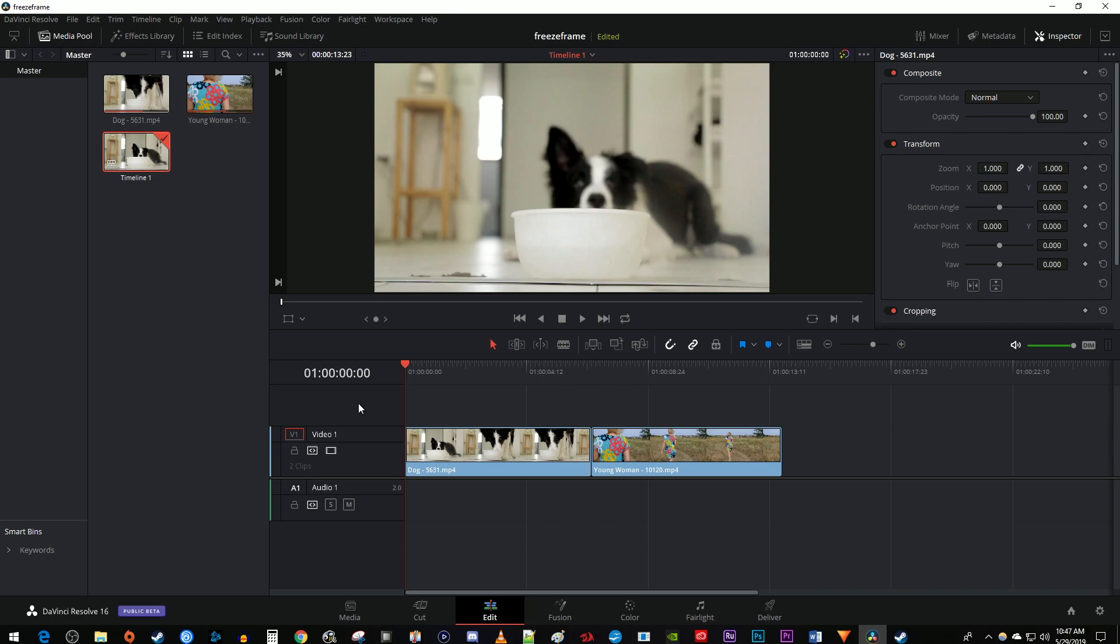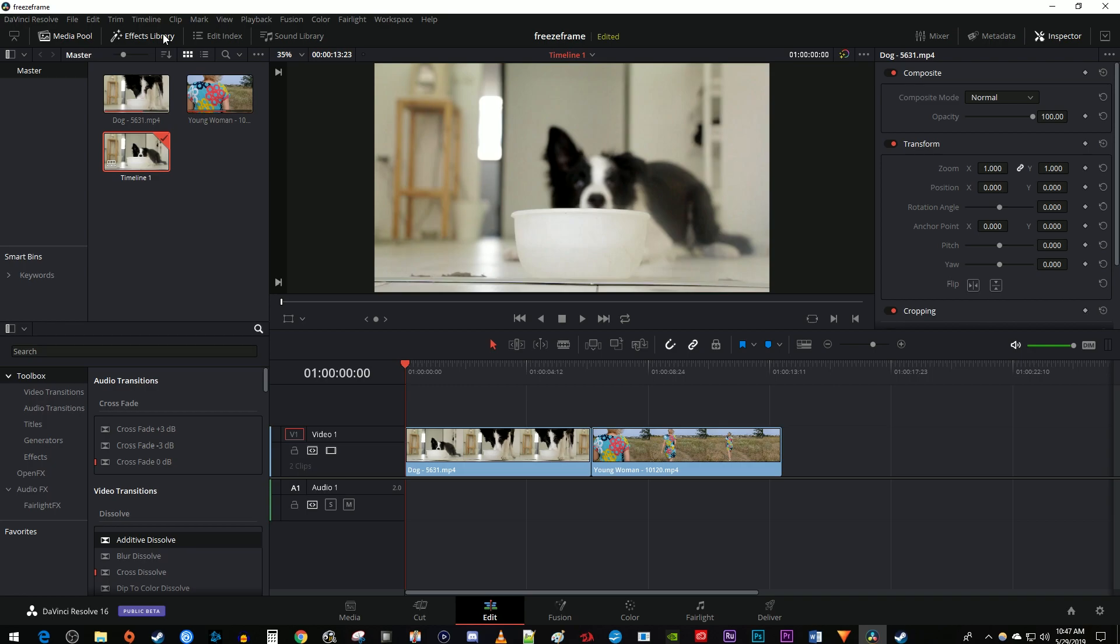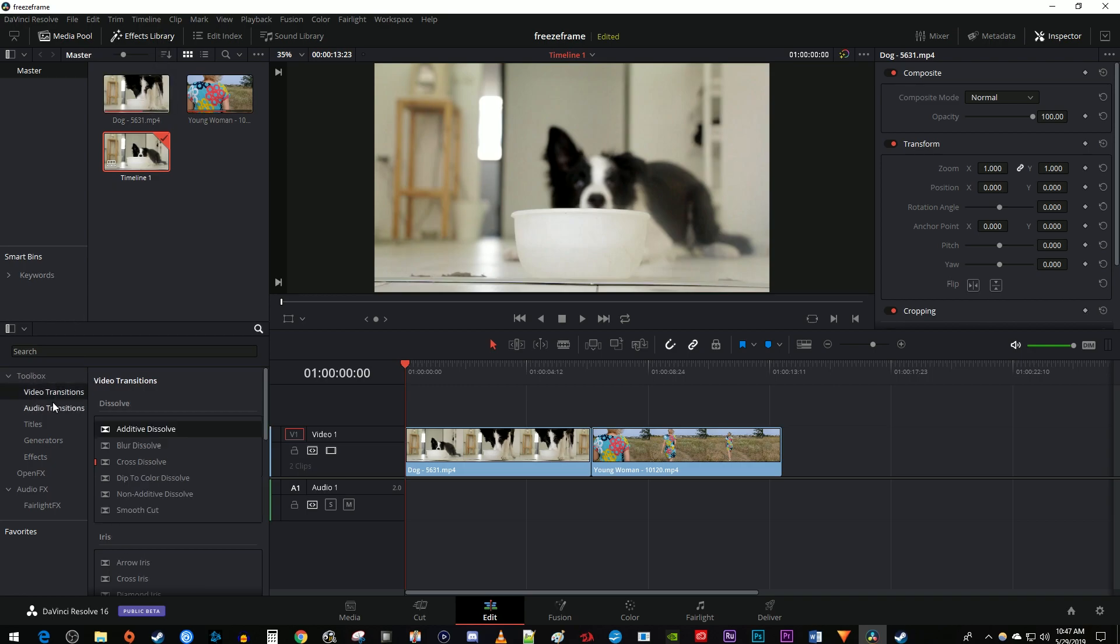To get started, I just added two clips to my timeline that I'd like to fade to white. Let's begin by going over to the effects library. In the toolbox, go to Video Transitions. Select the Dip to Color Dissolve effect and drag it to the end of the clip you'd like to fade to white.